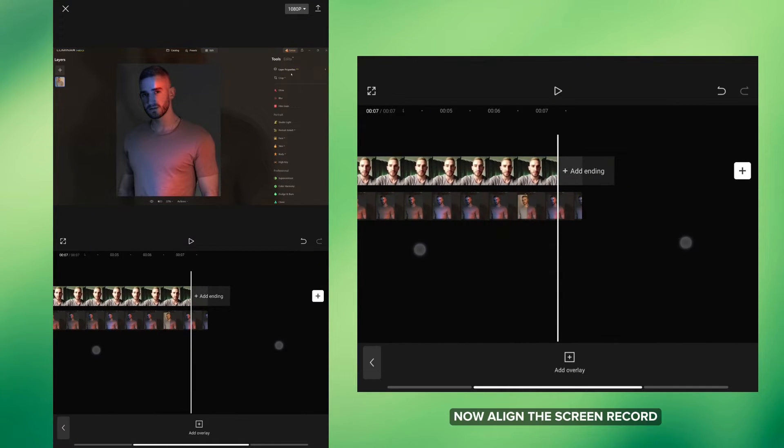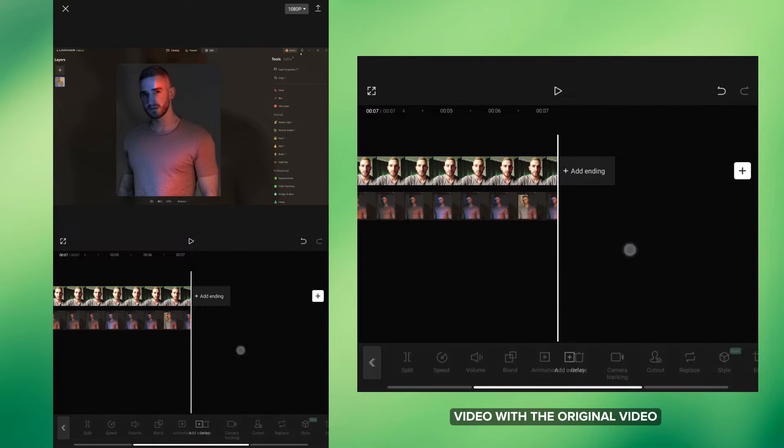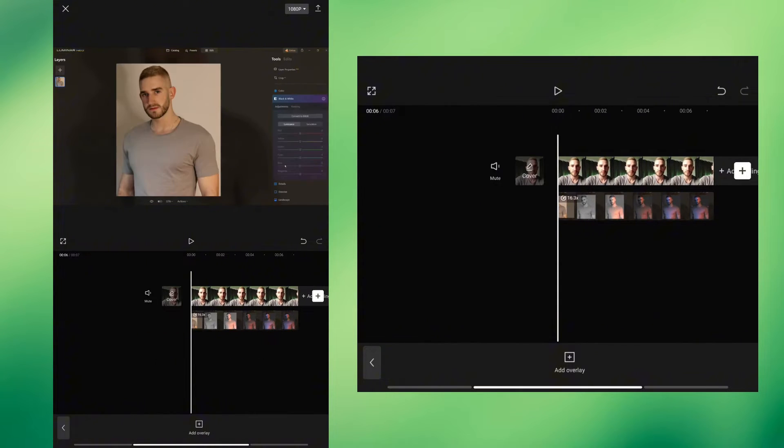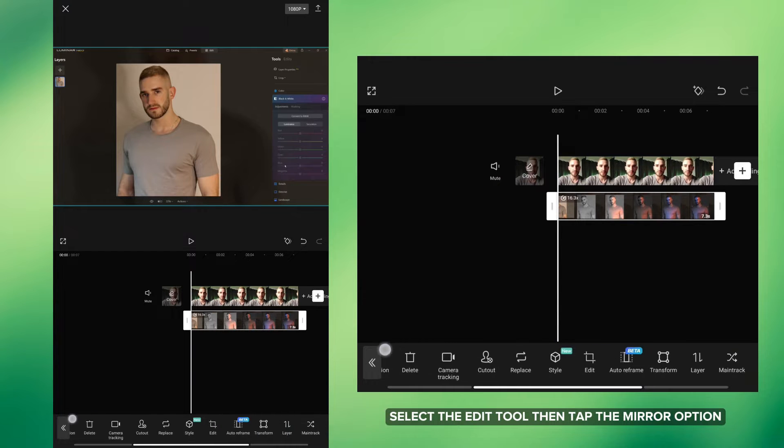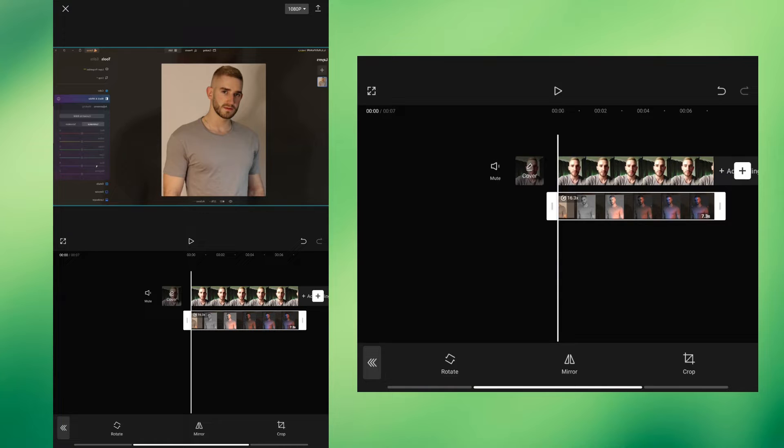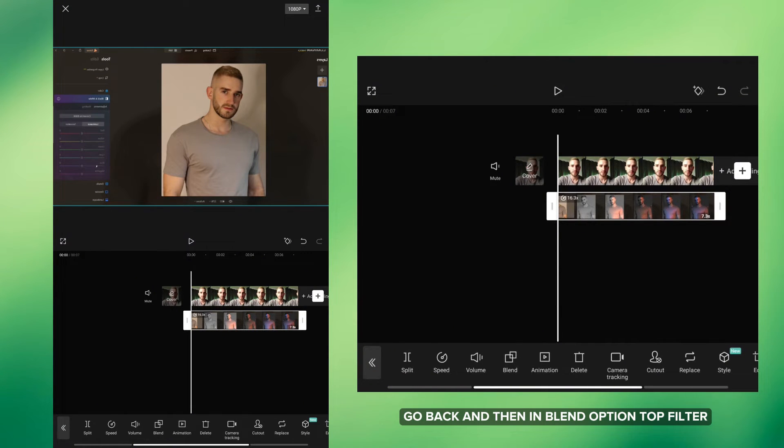Now align the screen record video with the original video. Tap on Screen record video, select the Edit tool then tap the Mirror option. Go back and then in Blend option tap Filter.